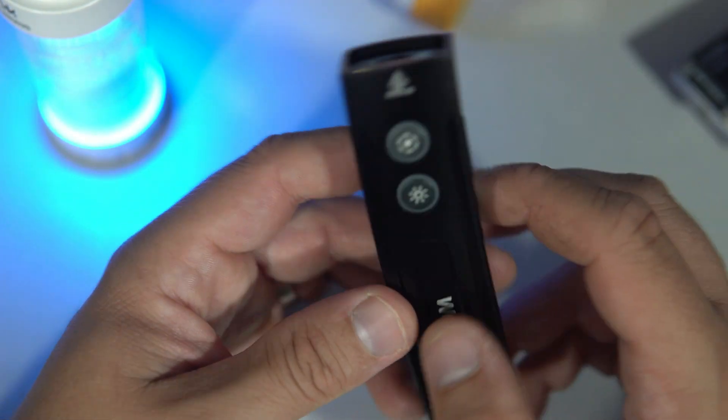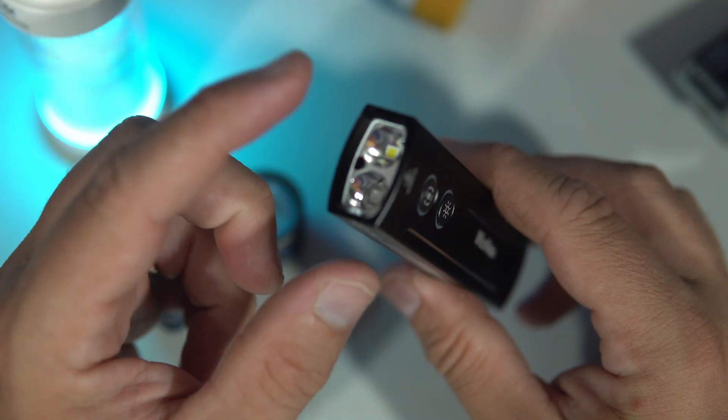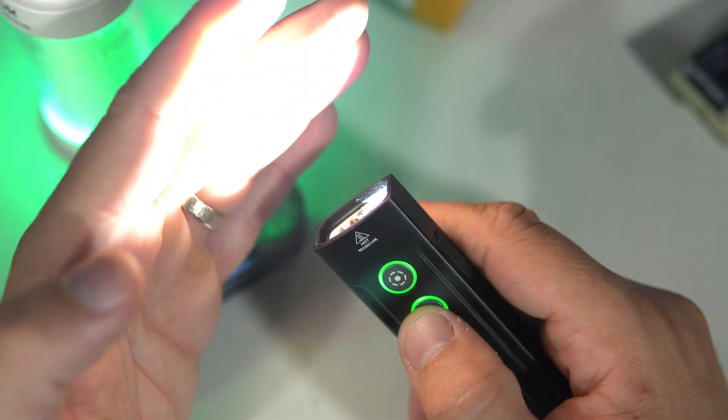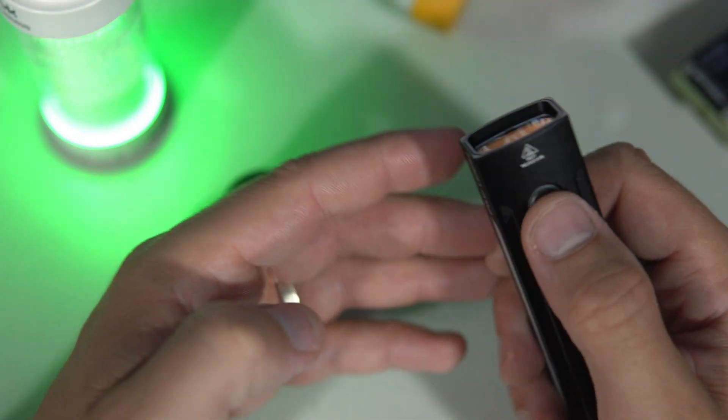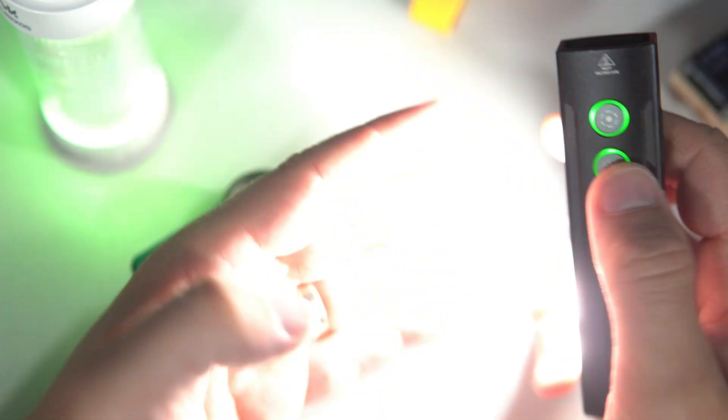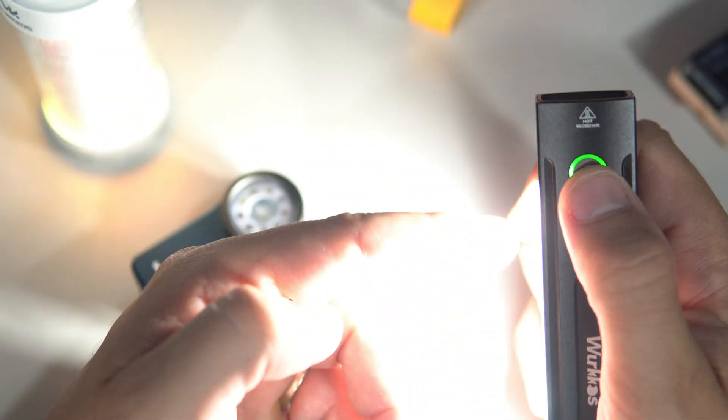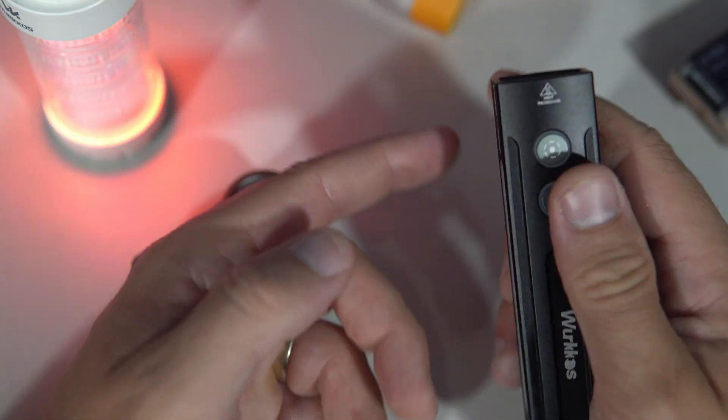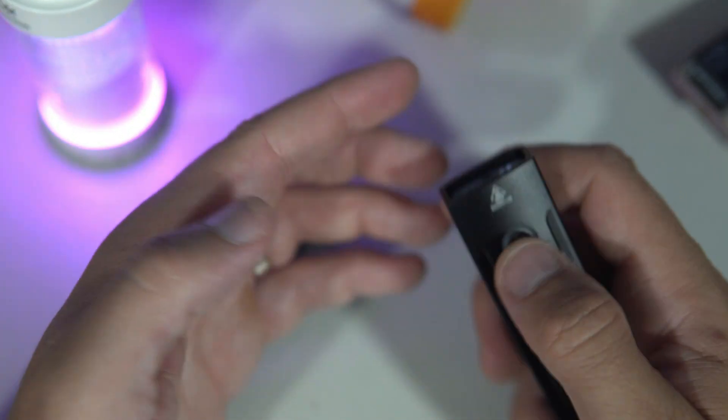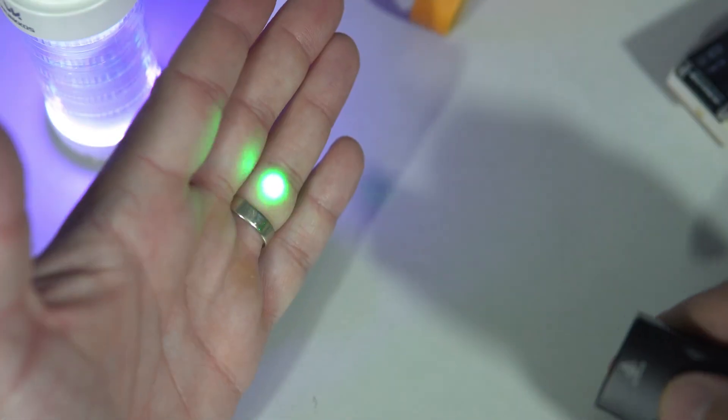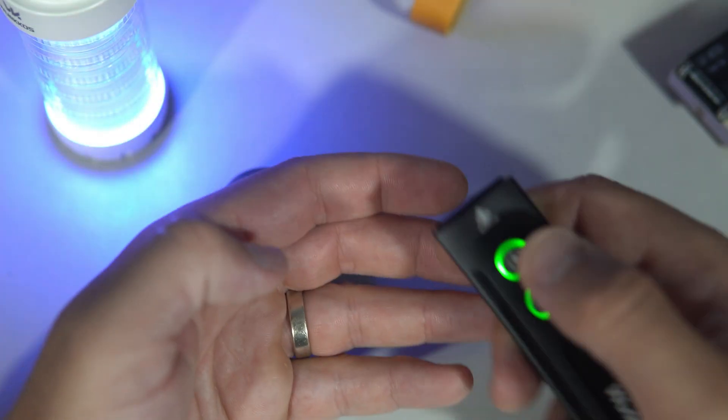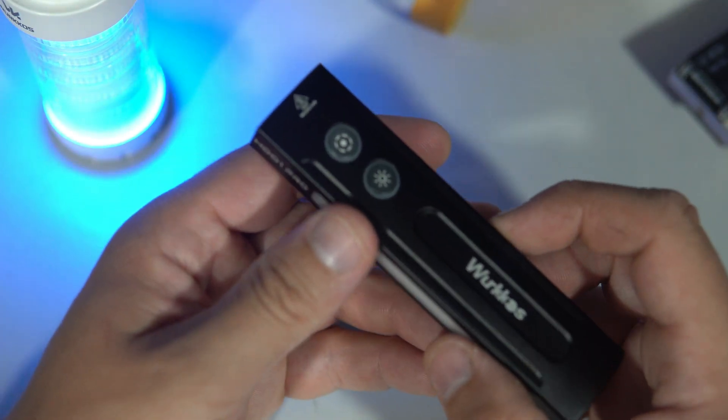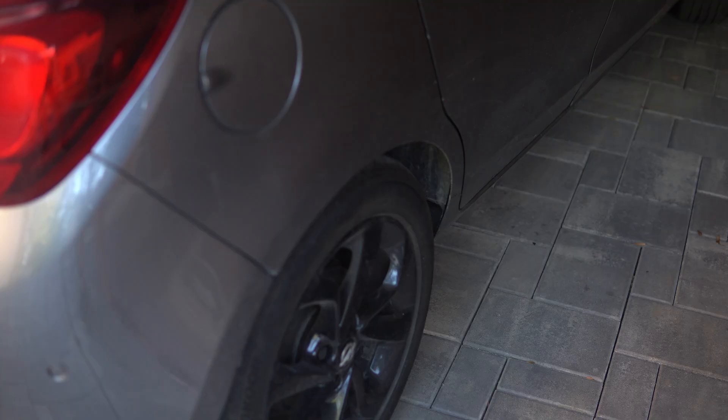And beside the powerful front light and side light, it also has built-in laser and ultraviolet light.